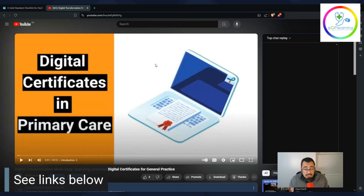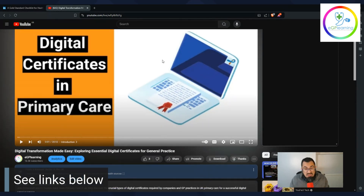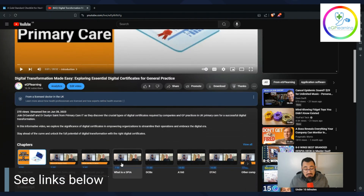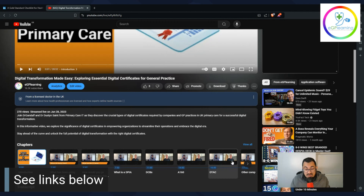Where can you get more help with this? The providers themselves can give you a lot of support to help you understand what you need to do. If you want more detail on the various things I've shown you, check out the episode I did with Dustin Saint from Primary Care IT, where we talked about these digital certificates in much more detail — how to find them, what a DPIA is, what a DCB is, and the various forms. It's about half an hour and has chapters for each section.